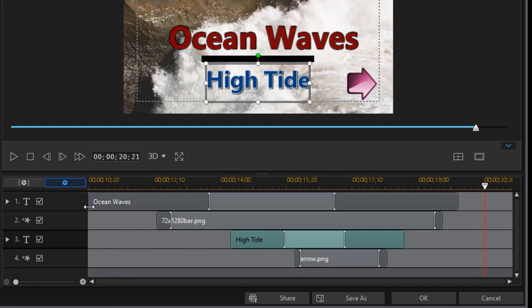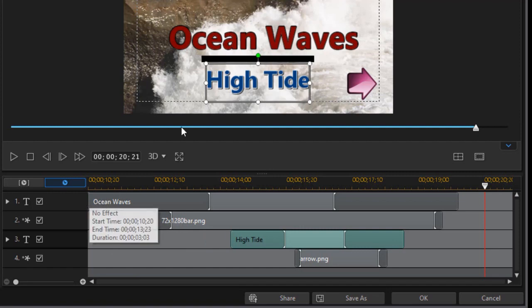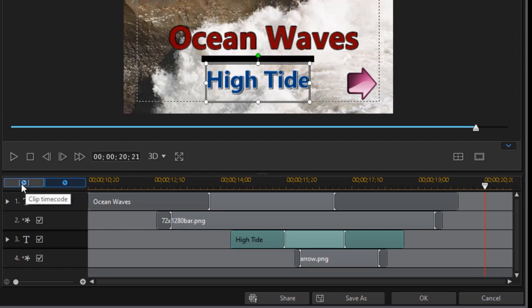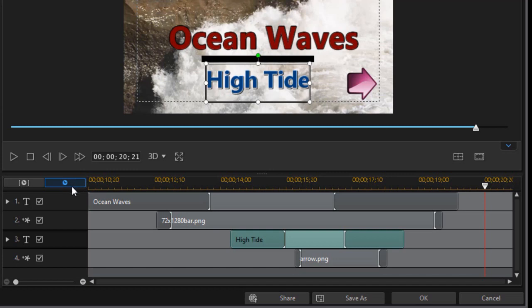First thing is the ocean waves. I didn't have to indent that at all or delay it because the timing of that is right on the beat marker line with the title. And I want to make sure that I'm not using the clip time code, which is the left button, but the movie time code, which is the right button above the timeline.